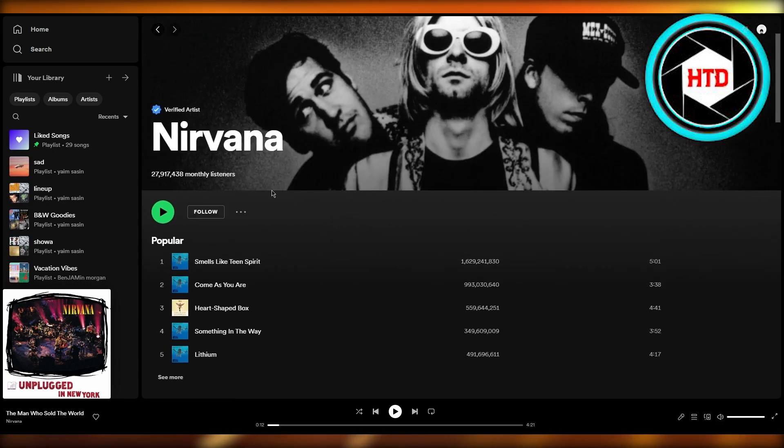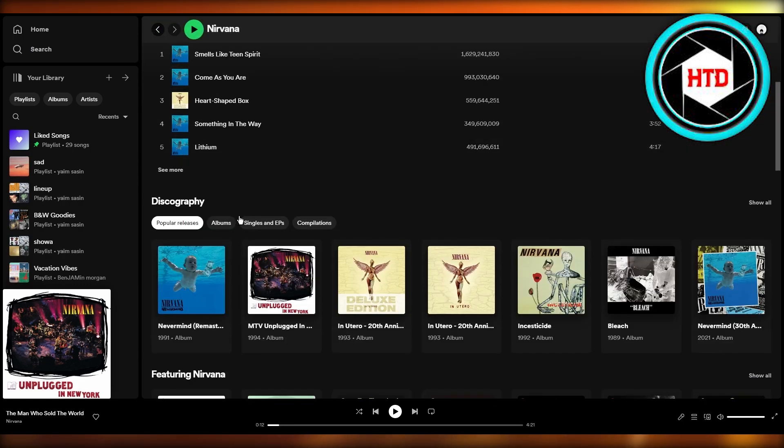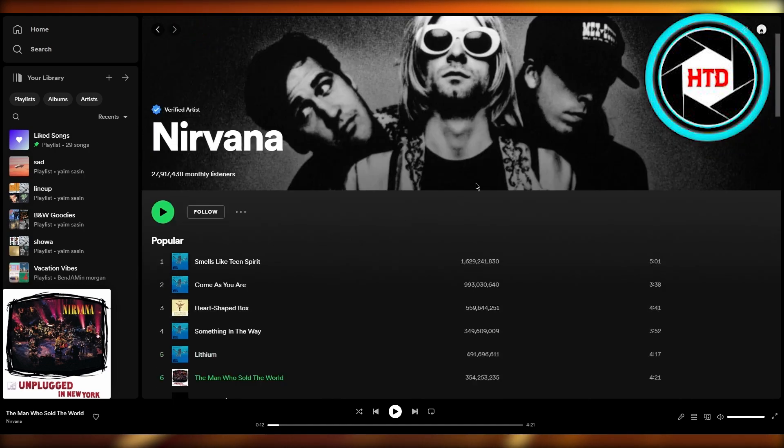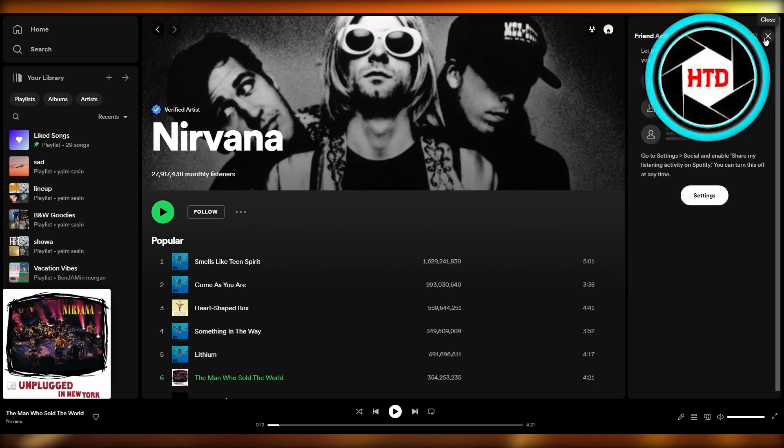So this is Nirvana's Spotify profile. We can see that they have these many listeners and all of this. Basically making this is really easy. Just log in onto the Spotify Artist Central and from there on out, yeah, you should be good to go.